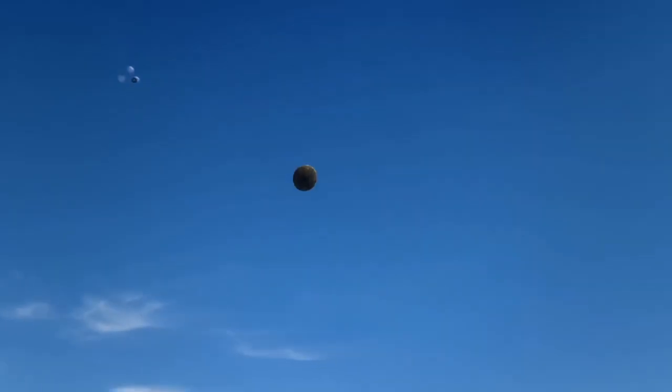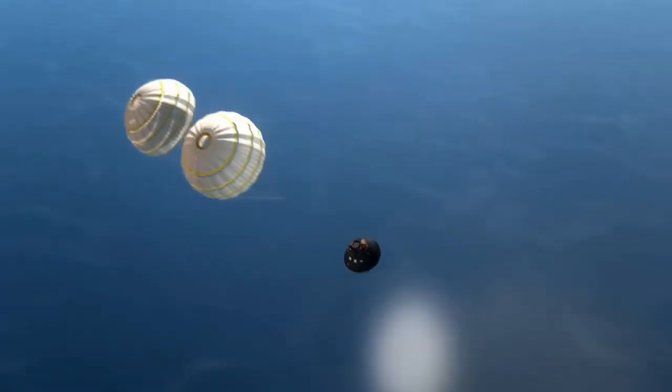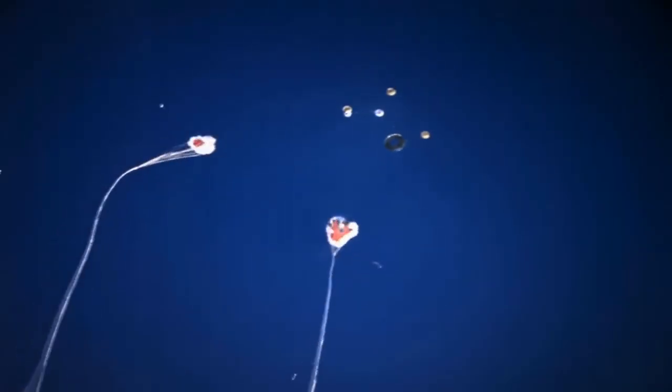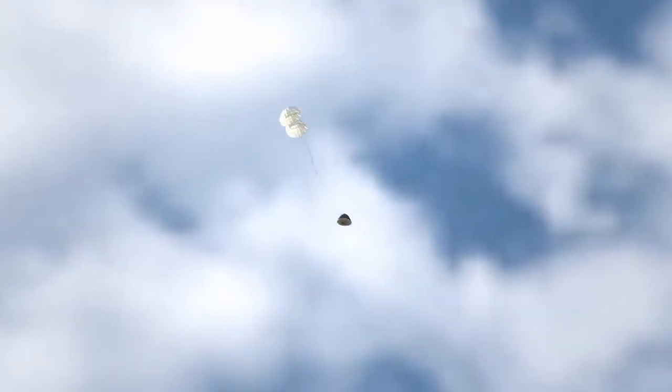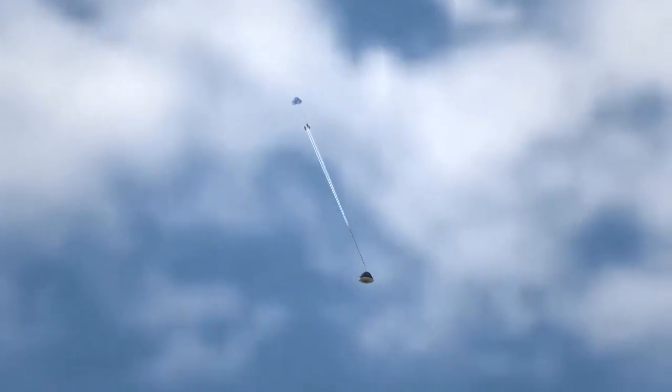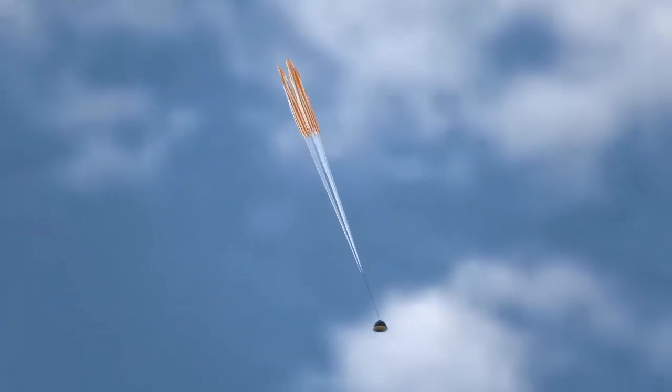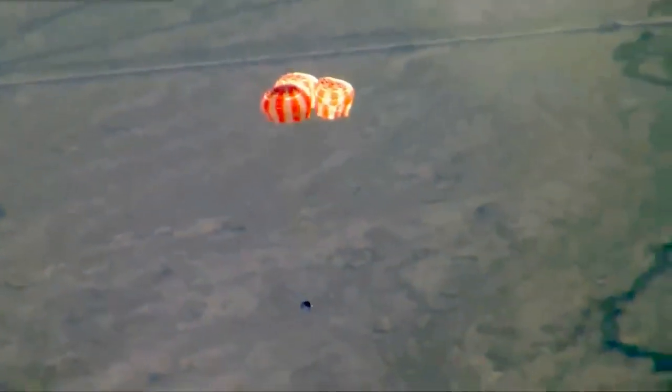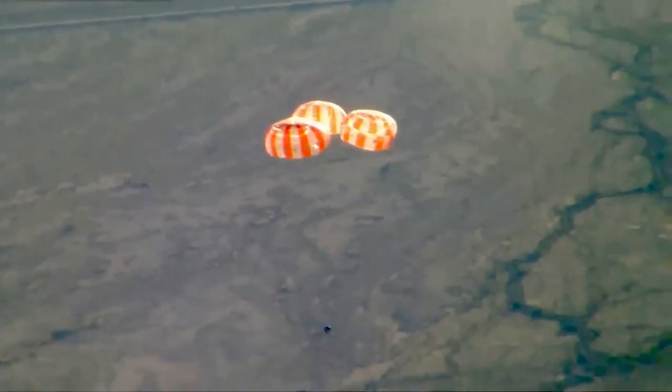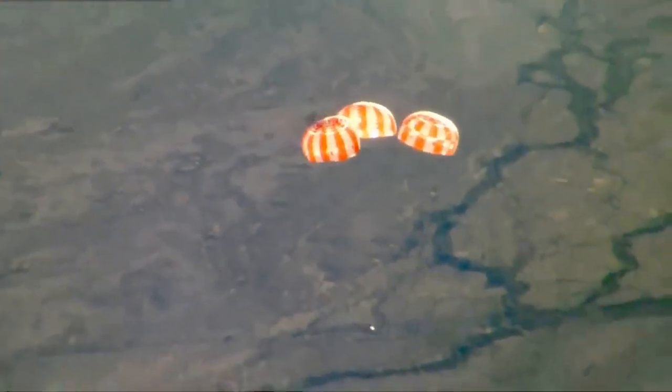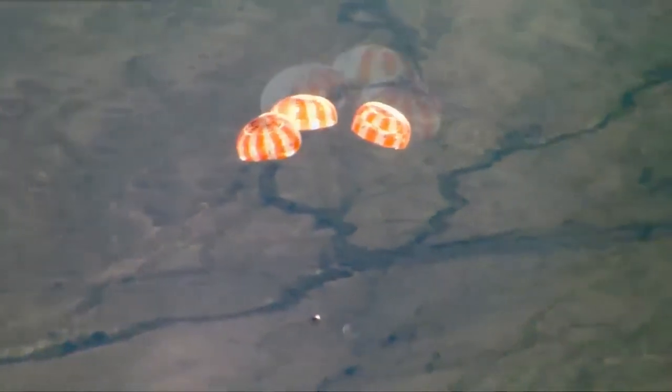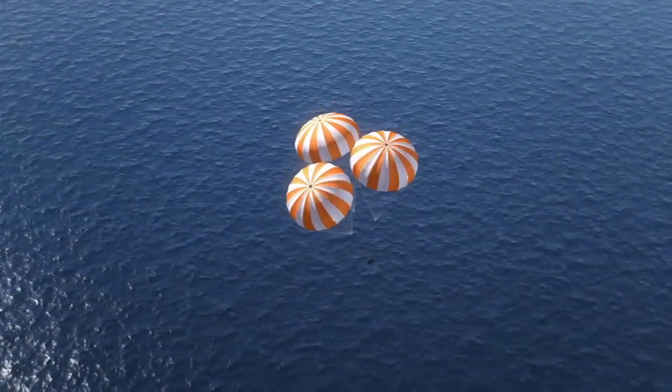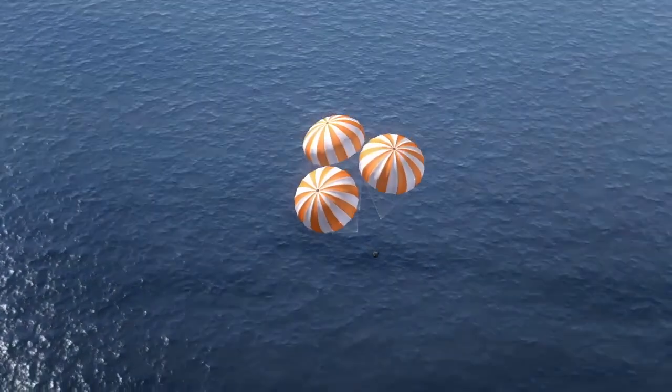Two drogue chutes deployed and slowed the returning spacecraft down to 175 miles per hour. Then, the three main parachutes opened. Once fully engaged, this canopy would cover an American football field. It takes parachutes this size and strength to slow our descent to 20 miles per hour.